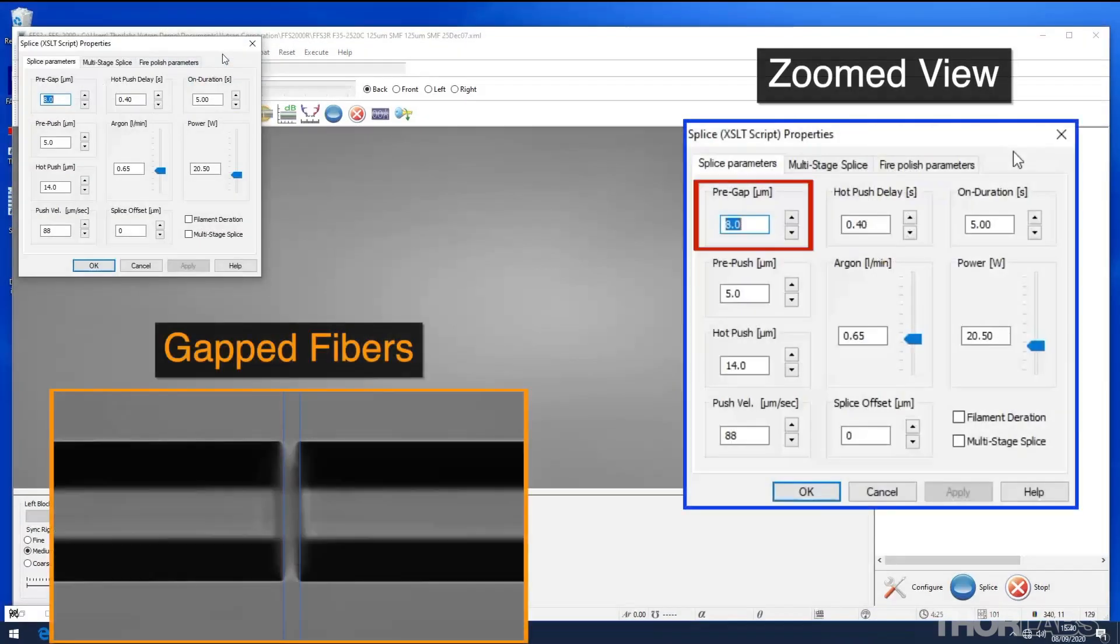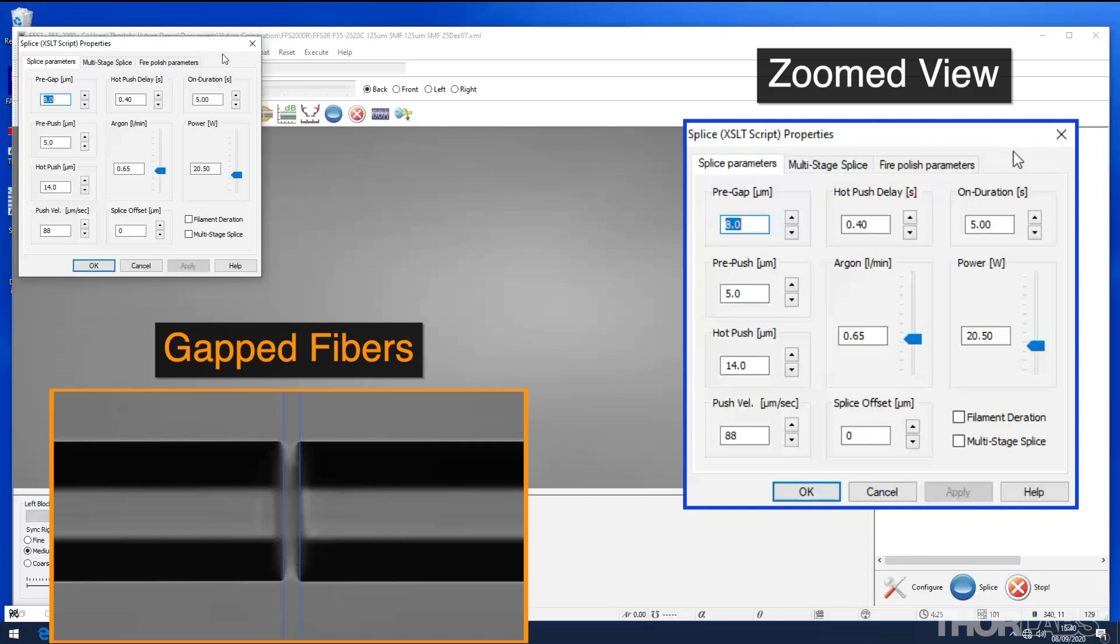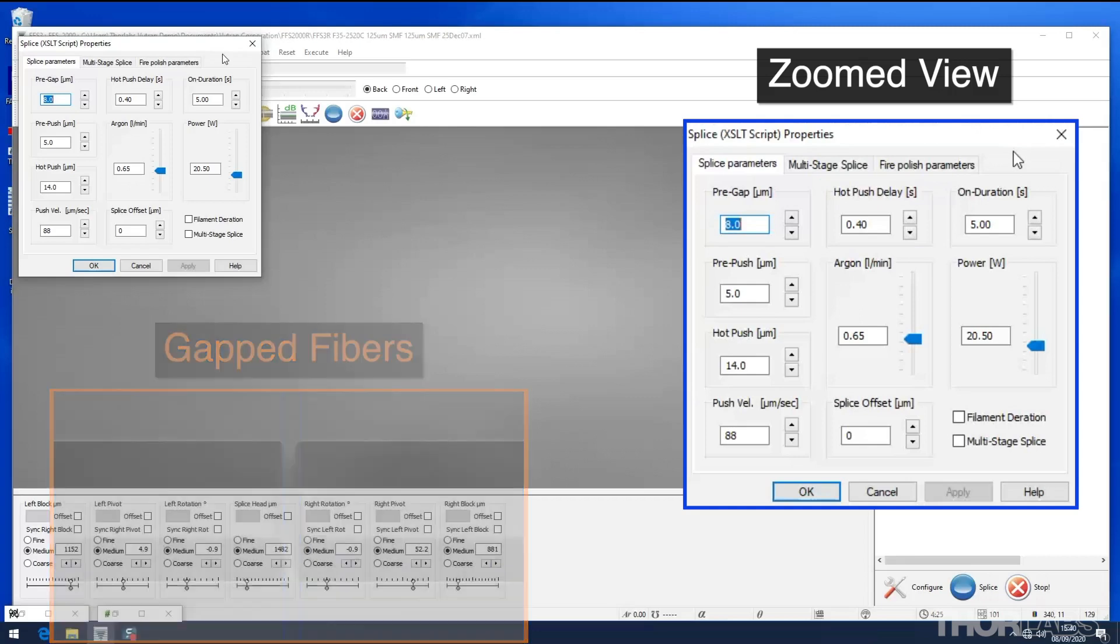Pre-gap, pre-push, hot push, push velocity, and hot push delay determine the timing and movements of the fibers and filament during the splice.